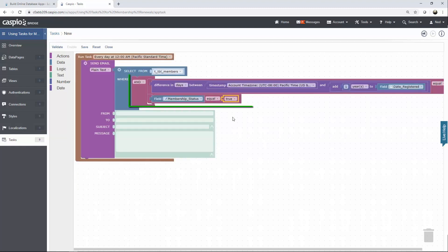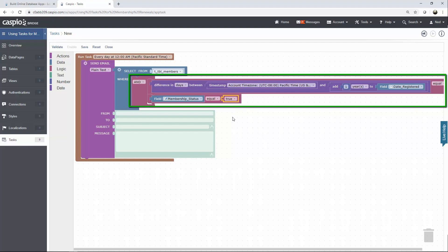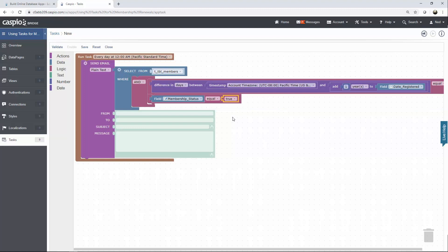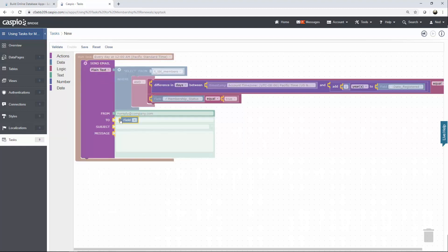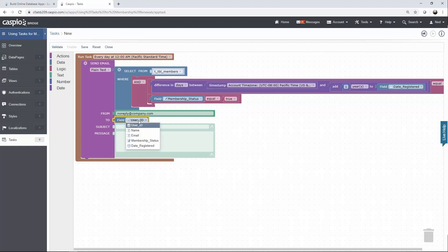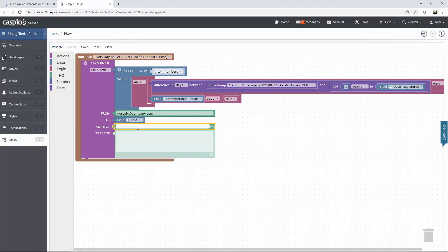Now if the user is active and it's seven days before the expiration let's go ahead and send this email. Let's quickly configure the email we'll say no reply at company.com. The to field needs to include the user's email so we'll once again include the field element by going to data and selecting email from the drop-down. Let's add a simple subject line to read your membership expiration for example.